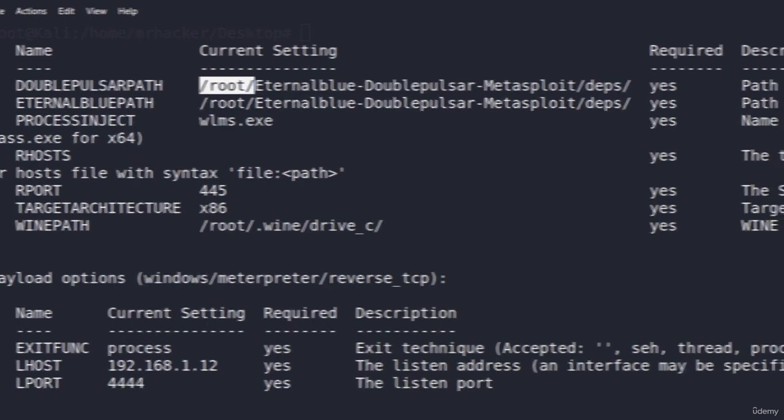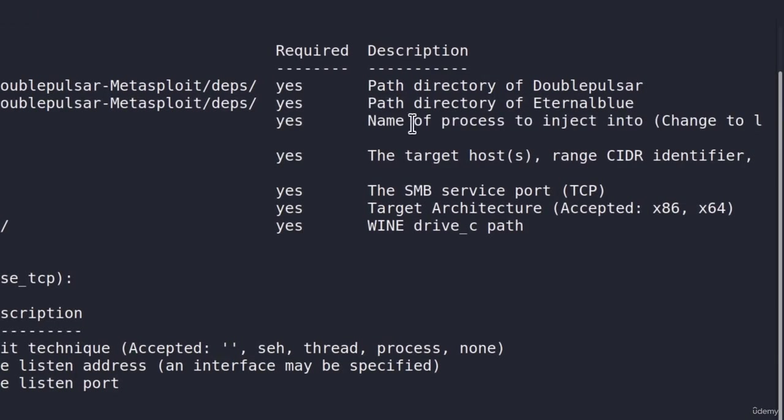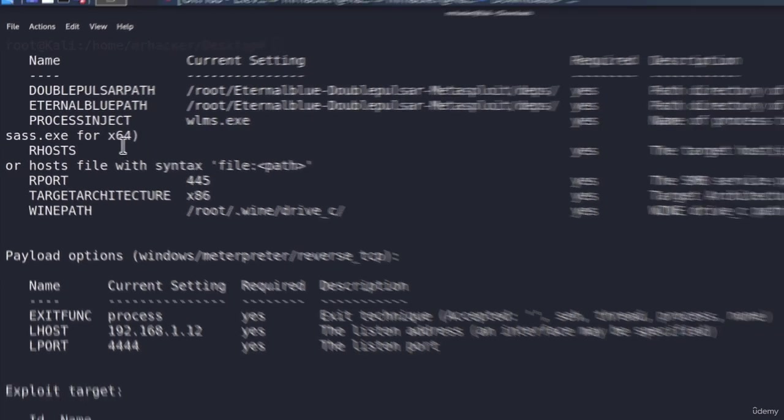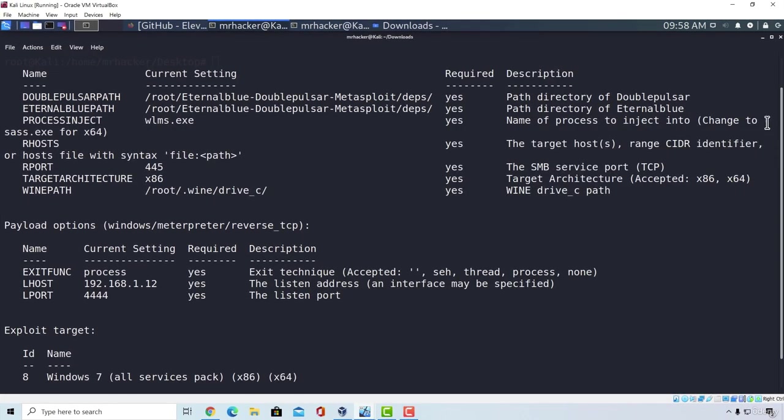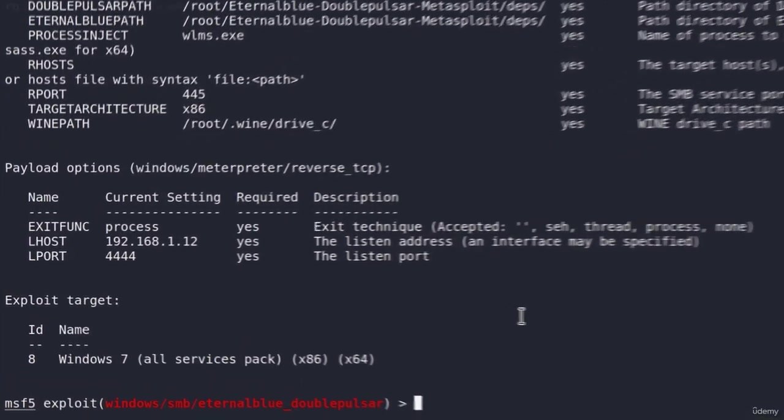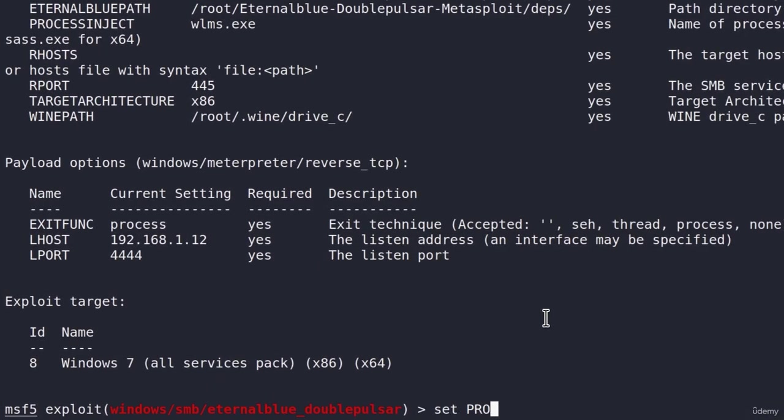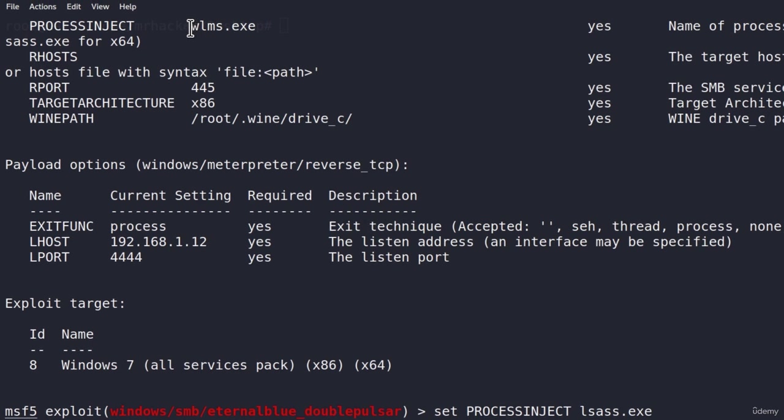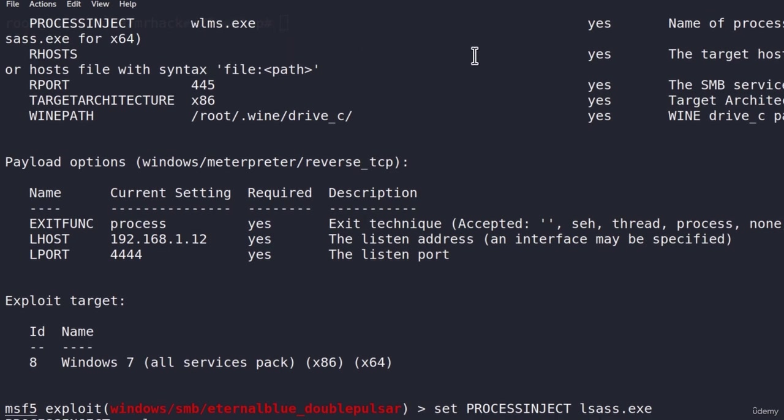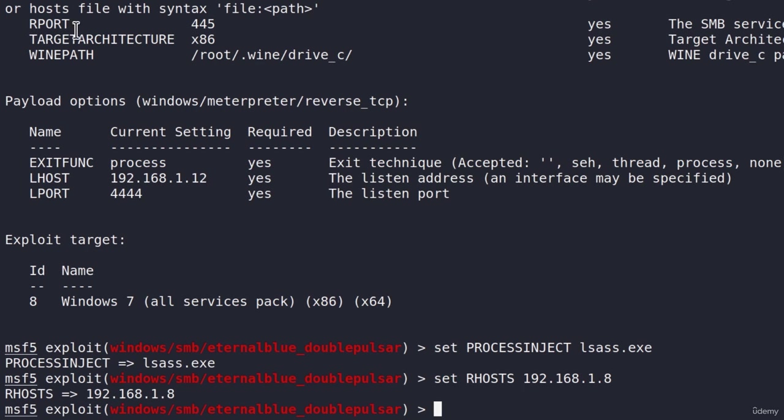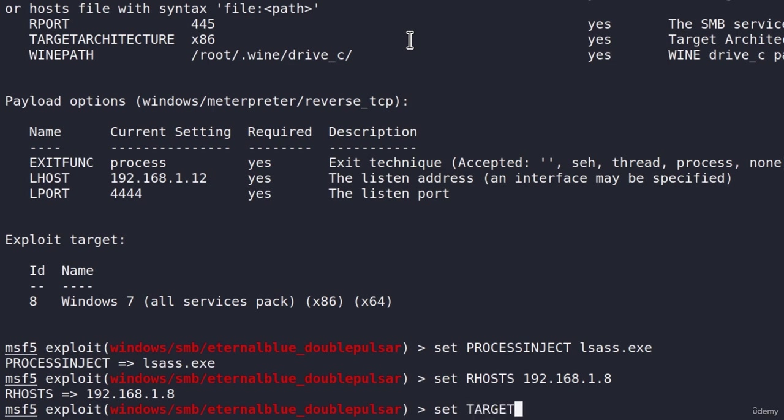Under the process inject, it tells us right here name of the process to inject to and we must change to this process name right here for 64-bit machines. Since my Windows 7 machine is a 64-bit, I will type this name right here. And I will change the process to inject since it is not set right here by default. So type set PROCESSINJECT and paste the name of the process and press enter. If your Windows 7 machine is a 32-bit one, you can leave this wlms.exe process to inject to. The RHOSTS we already know to be the IP address, so 192.168.1.8. The RPORT we're going to leave to 445. The target architecture, if your Windows machine is a 32-bit, you can leave it to x86. Mine is 64-bit, so I will set the target architecture to x64.